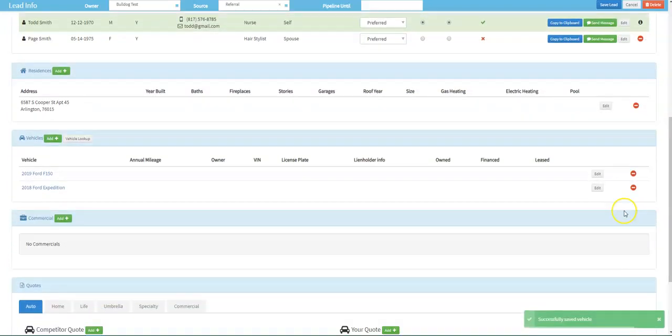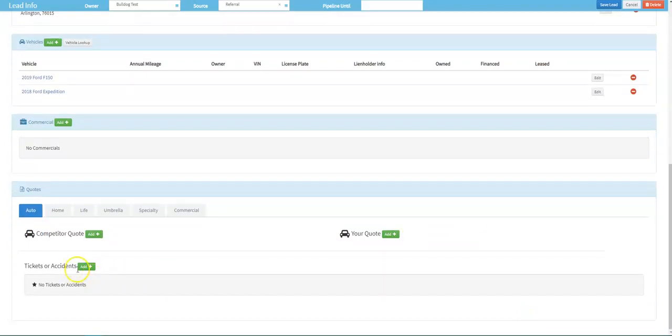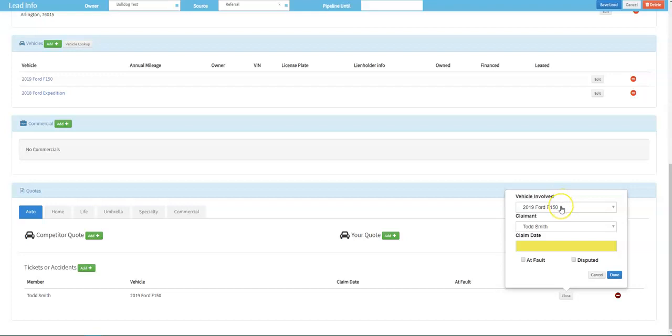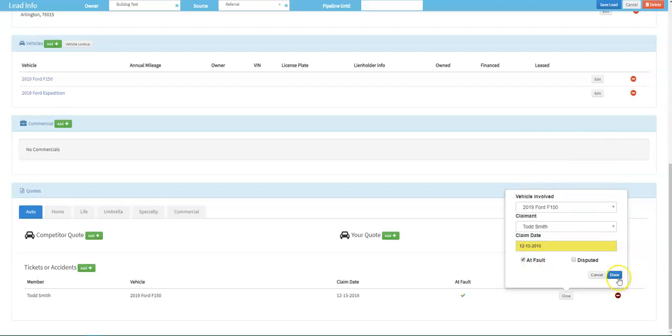And then we're going to move down and we're able to add in your quote information. I like to start the habit of adding in any tickets or accidents first. That way I don't skip over it later once it gets lower down to the bottom as you've added in your quote data. So we'll go ahead and add this in. We are only going to add in tickets or accidents that affect underwriting. So we're not going to add in any comprehensive claims. Pick the vehicle involved, the claimant, and then go ahead and put in the claim date. And then you can check at fault.